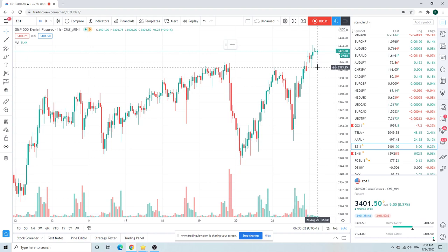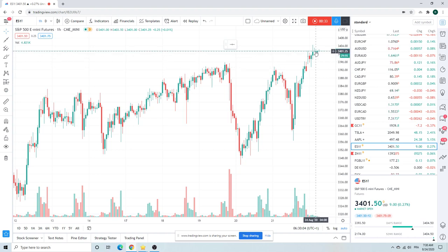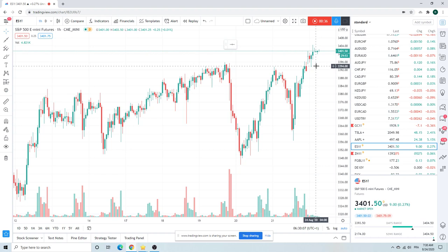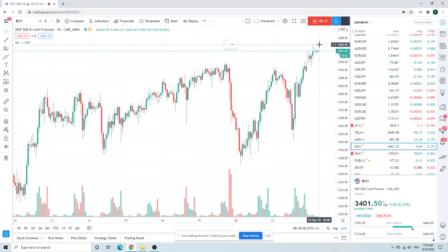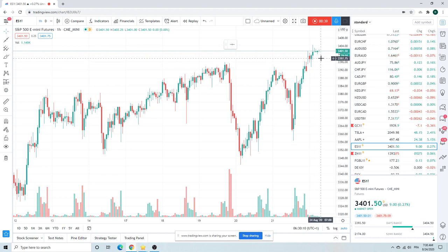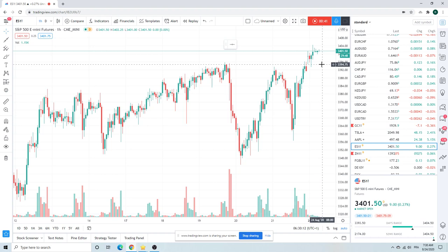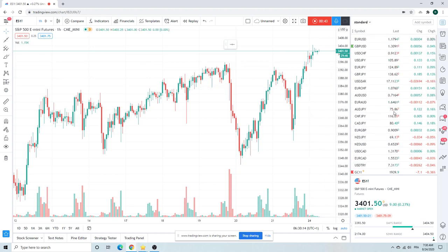We opened, traded 3401 and a half or on the quarter, down to 94, up to 04 and a half. Now we're just sitting here waiting for the next shoe to drop, nothing to do right now.